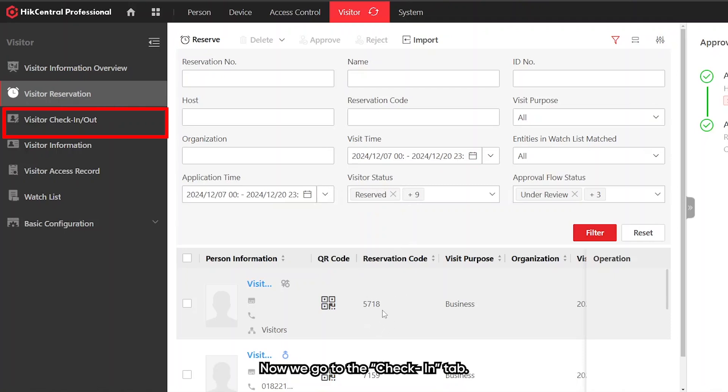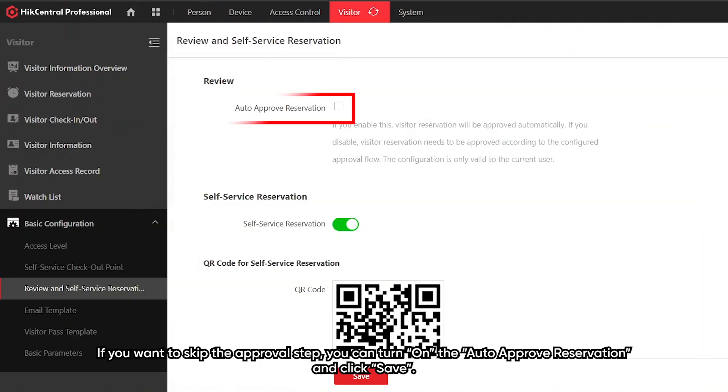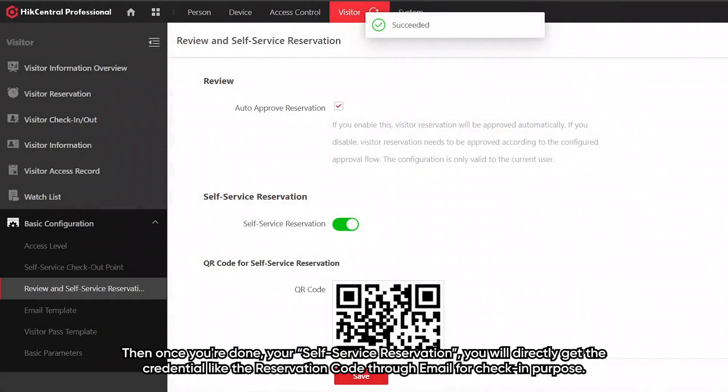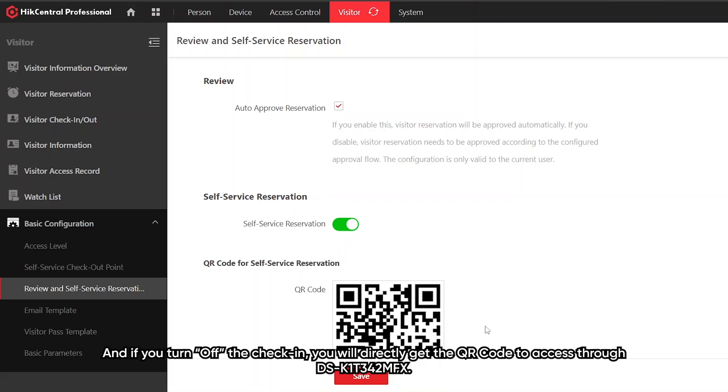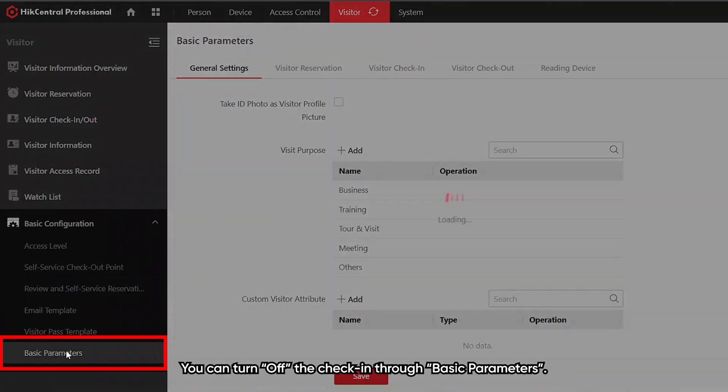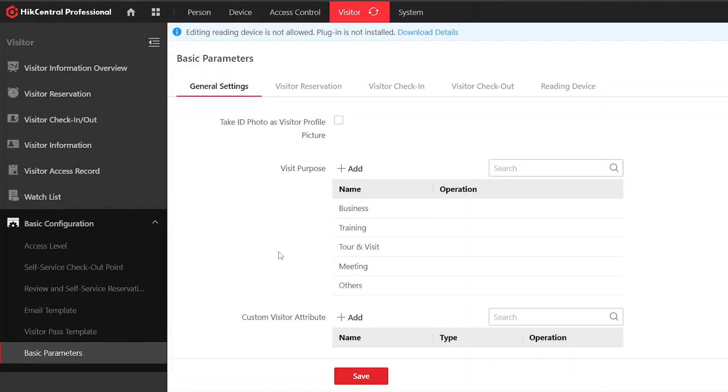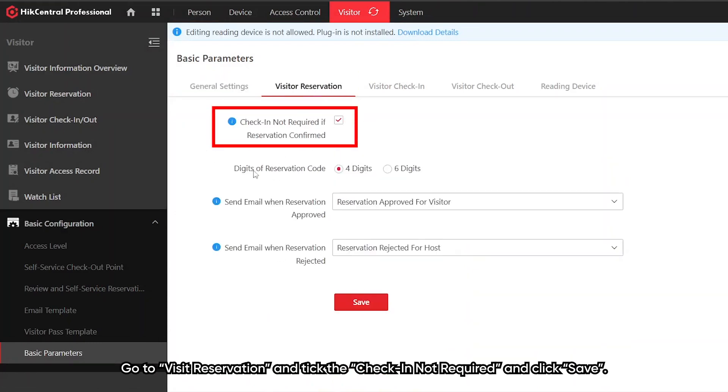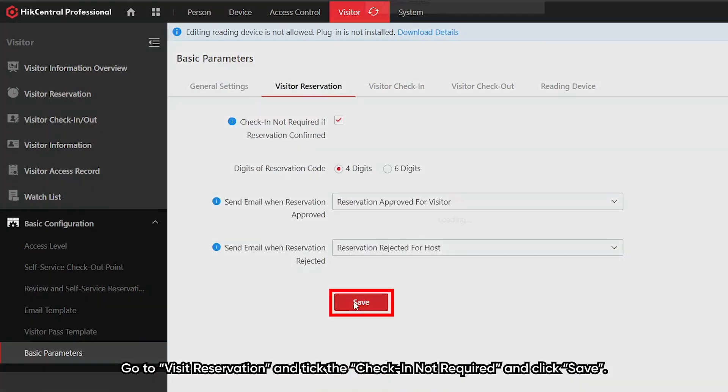Now we go to the check-in tab. If you want to skip the approval step, you can turn on the auto approved reservation and click save. Then once you've done your self-service reservation, you will directly get the credential like the reservation code through email for check-in purpose. If you turn off the check-in, you will directly get the QR code to access the K1T342. You can turn off the check-in through the basic parameters, visitor reservation, and tick the check-in not required and save.